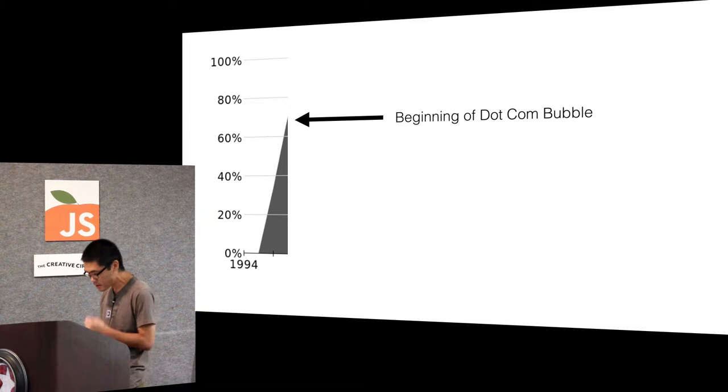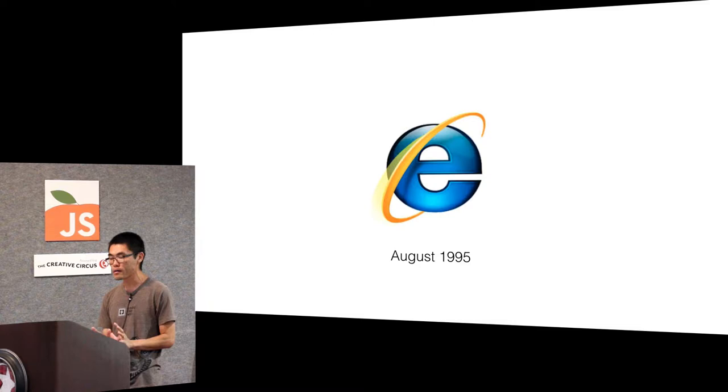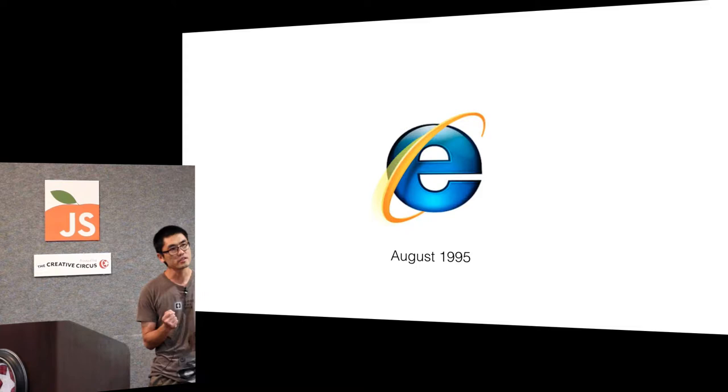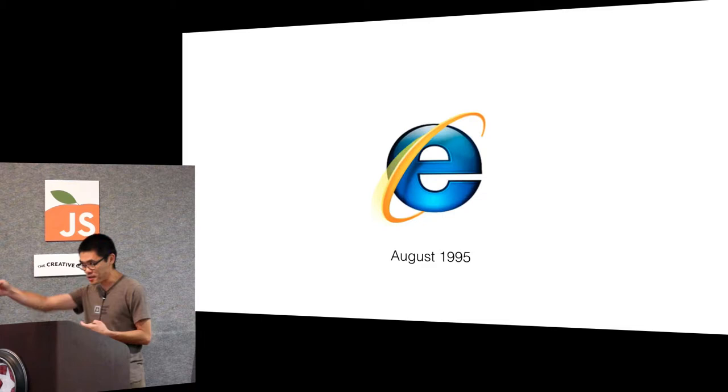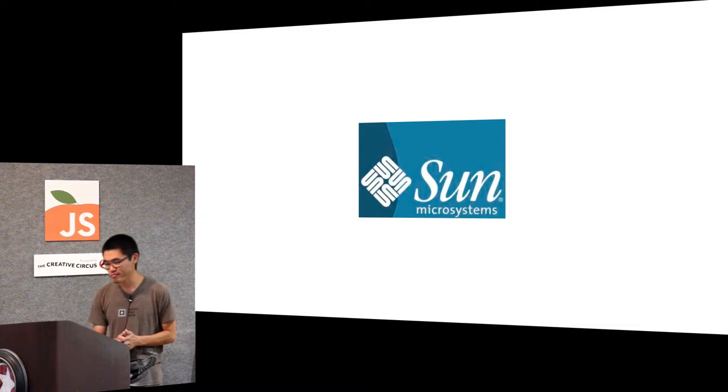Microsoft came along and they saw this happen. They said that's not okay, we gotta do something about that. So they use their famous strategy called embrace and extend strategy. They reverse engineer the product and they'll make it better and then people are stuck with it. And that did actually work.